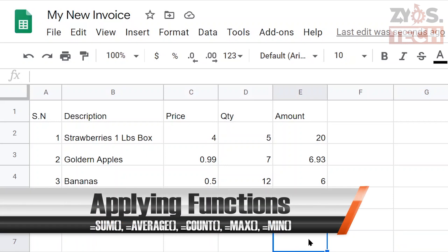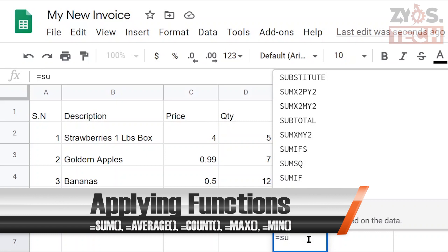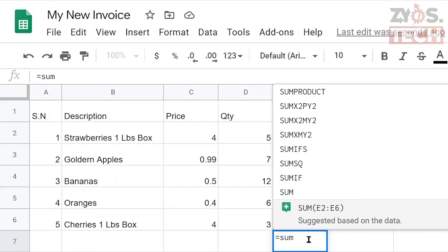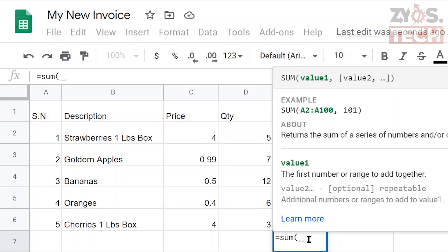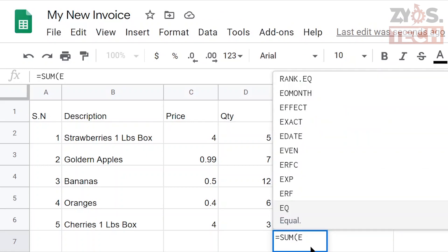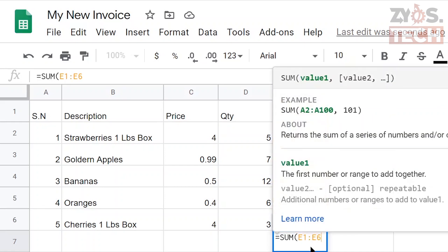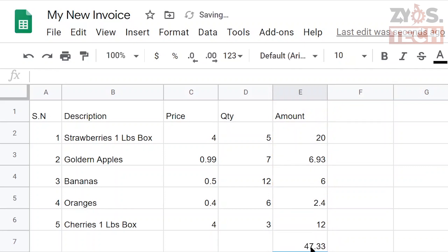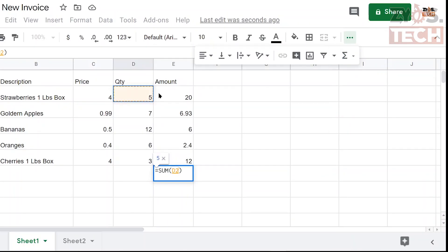The most important part of any invoice is the total amount. For that we'll use the SUM formula which will automatically calculate the total for us. We'll need to give a range of cells that need to be added. Using the formula is very simple: type an equal sign, then SUM, and the range of cells in brackets. For the range, give the first cell, a colon, and the last cell. You can also select the cells and click the Function and Sum from the menu.